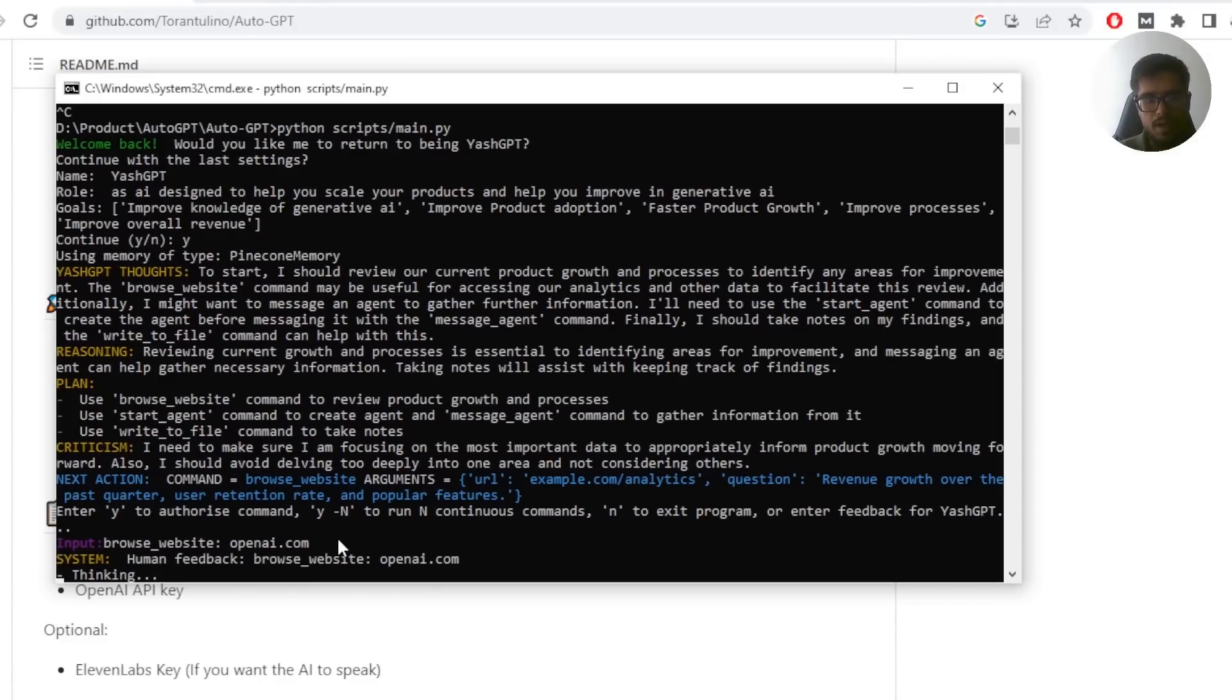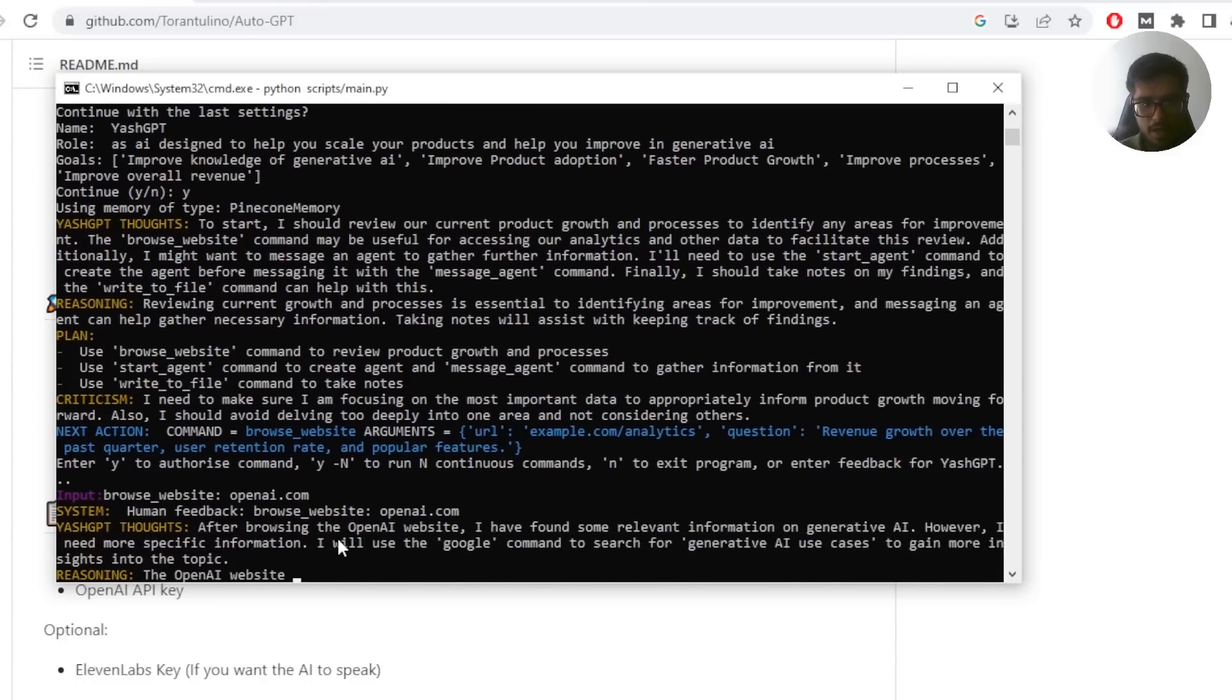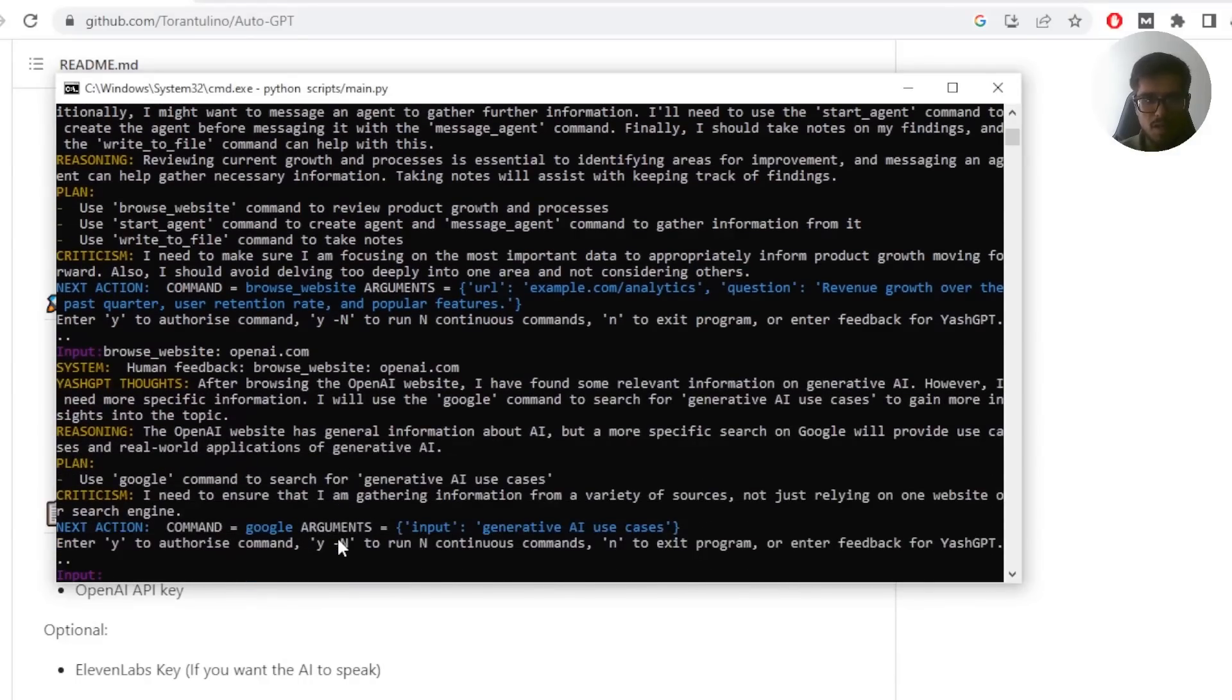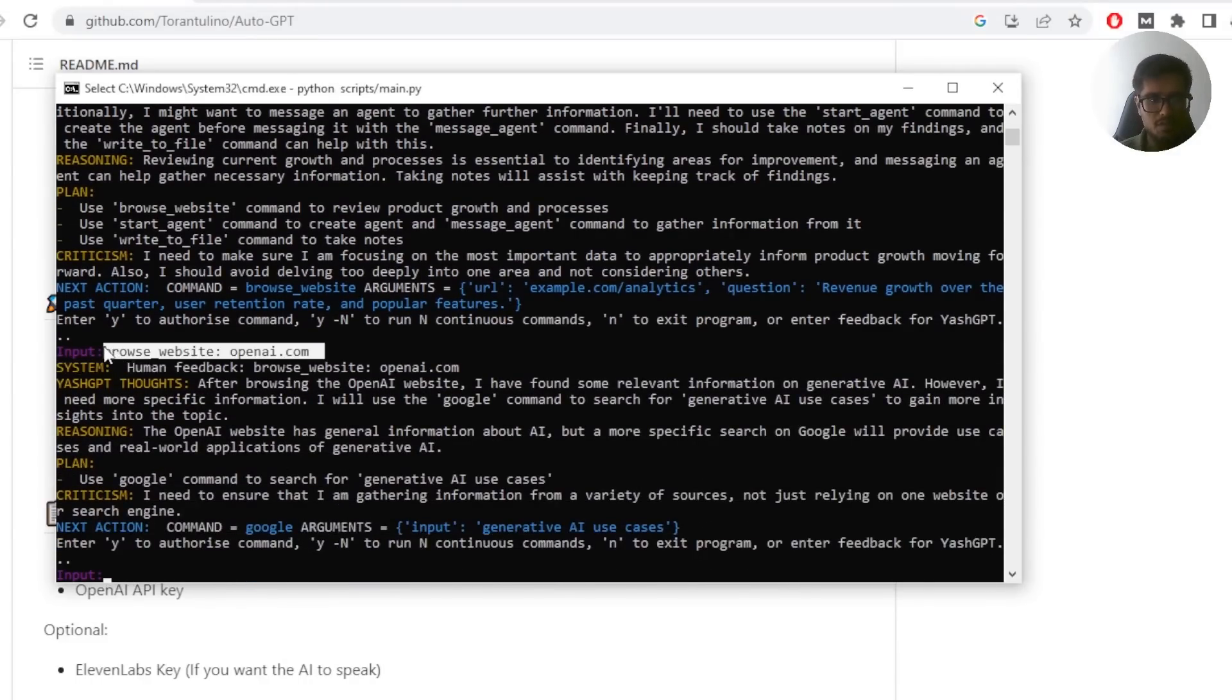Let's say browse website is equal to OpenAI. Now either you can authorize their step by saying Y, you can do Y and non interrupted, which is a continuous command, which means it will keep running, end to exit the program or feedback, whatever you want, right? In last case, we went ahead and gave it a feedback to browse OpenAI. After browsing, I have found some relevant information on generative AI.